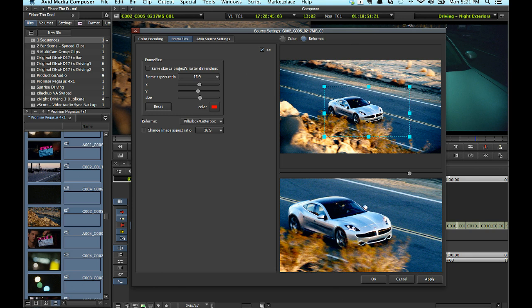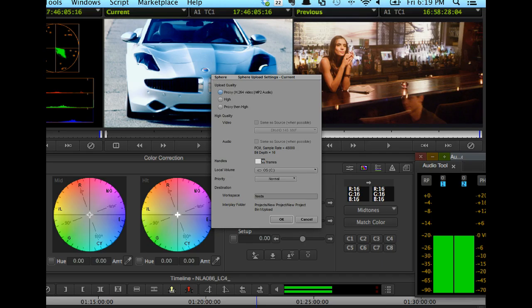Traditionally, Avid editors have assistant editors that transcode the footage upon ingest. This can save studios considerable dollars, as AEs have a lower pay rate per hour than editors. This generation of AMA not only allows editors to reference clips in their original format, but also transcode in the background. Avid has also introduced a memory resident transcoder that will enable cue transcoding to happen with Media Composer closed.